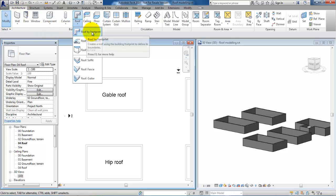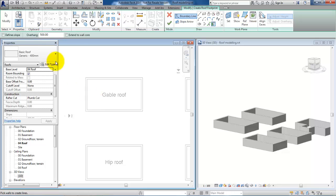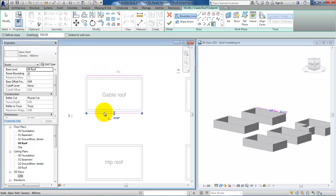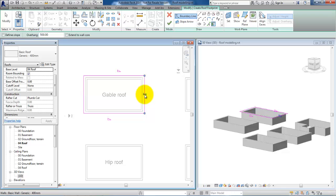Select roof by footprint. We can either type in an overhang or just keep the 500 millimeters. We need to make sure that we have marked define slope, then hit the facade walls, then unclick the defined slope and afterwards select the gable walls.